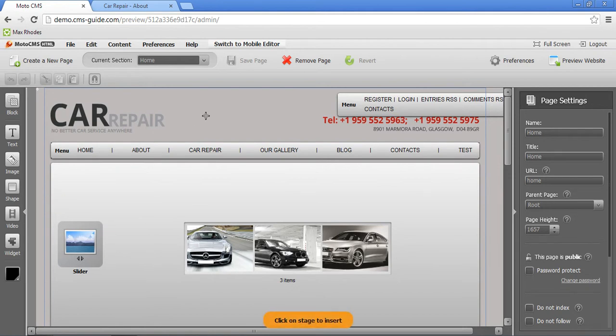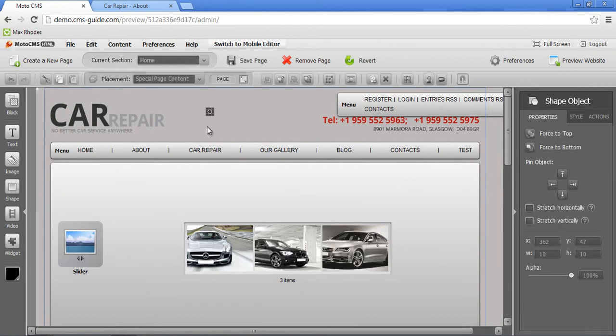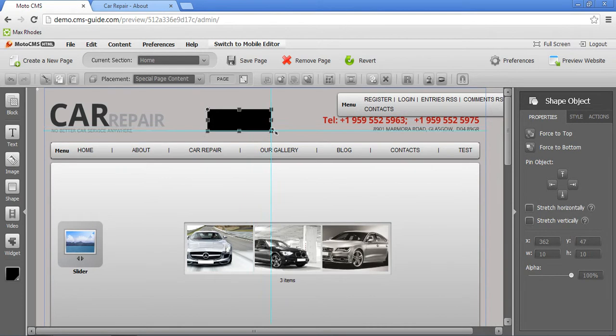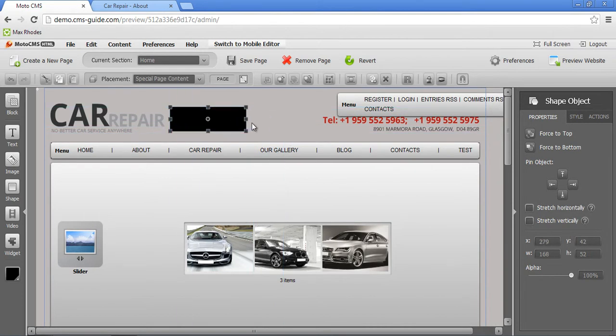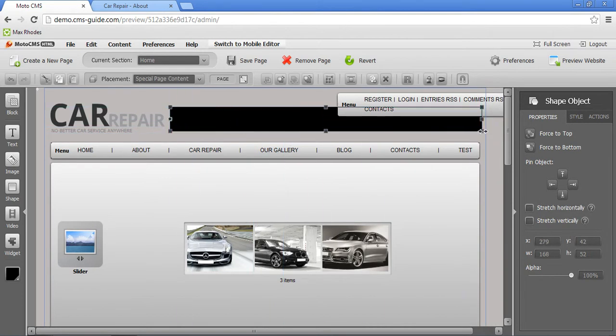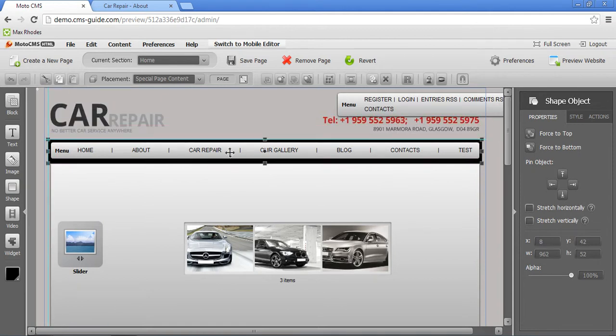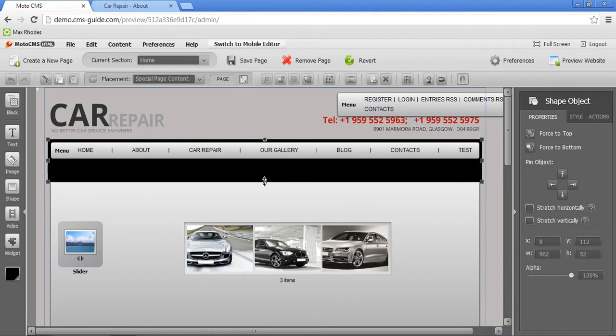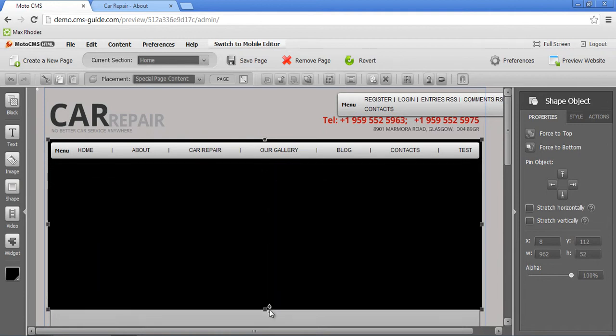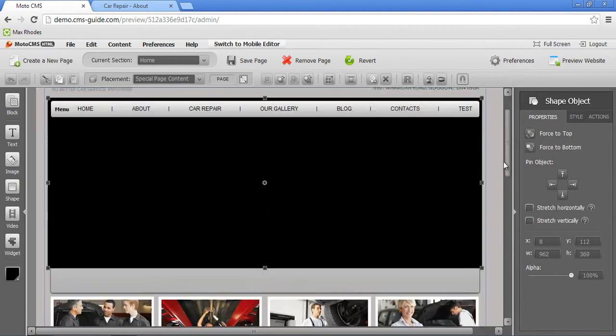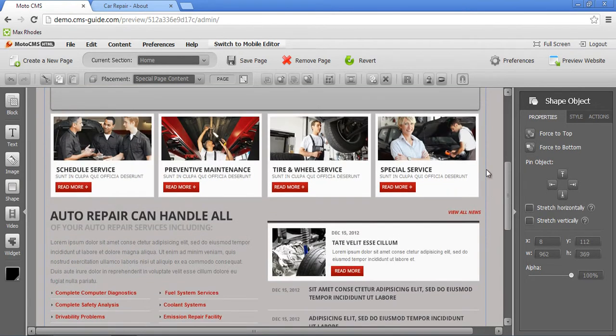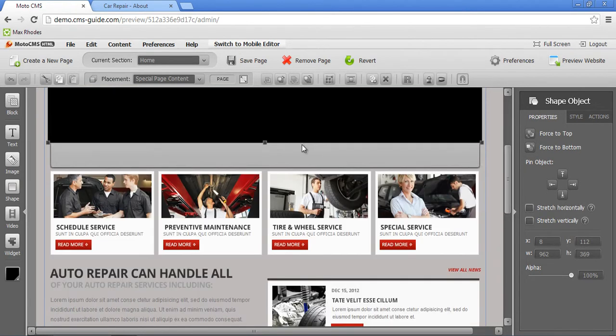So I'm going to click on the shape widget, add it to stage. You can stretch it as much as you want. I want to stretch it to the size of my menu, something like that. Put it right behind and stretch it all the way down to the bottom of my website.